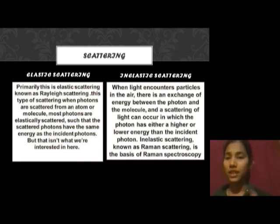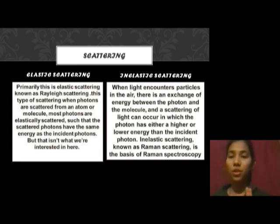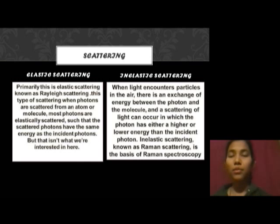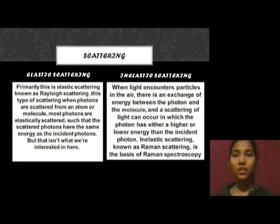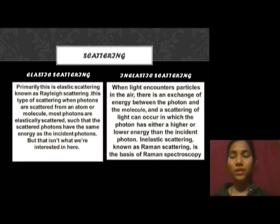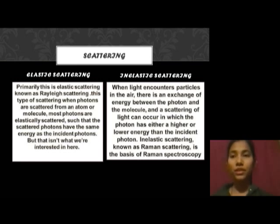We are interested in inelastic scattering, because Raman spectroscopy is based on inelastic scattering. Inelastic scattering is also called Raman scattering. In Raman scattering, molecules or photons absorb light and go to an excited state, and when they come back, they emit a more or less amount of energy compared to what they absorbed. This is divided into two types: Stokes and anti-Stokes. When molecules absorb energy and emit more energy than they absorbed, this is known as anti-Stokes.